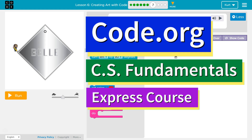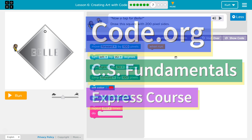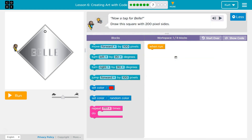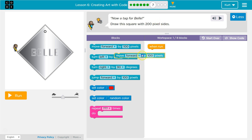This is code.org. I'm currently working on CS Fundamentals Express course. I'm on Lesson 6, Creating Art with Code Puzzle 7. Now a tag for Bella. Draw a square 200 pixel size.